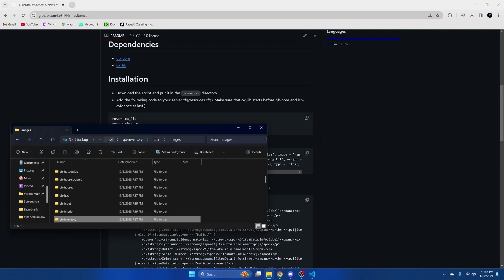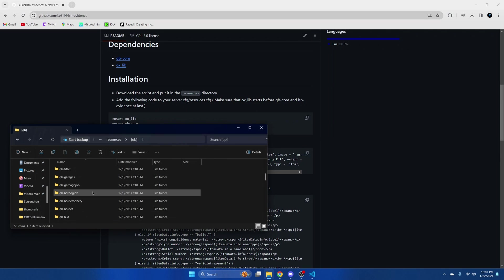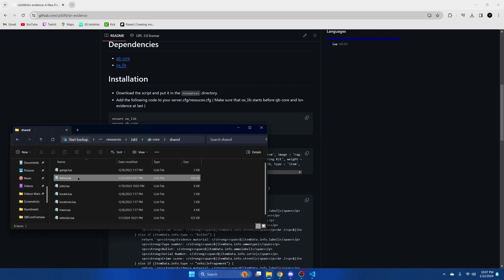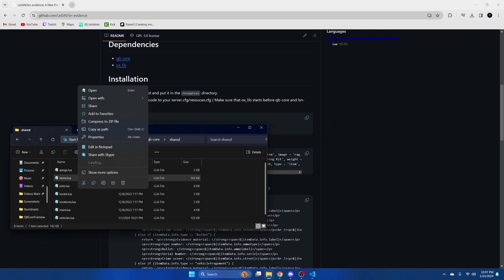Then go back to the QB folder, go into QB Core, shared and then items.